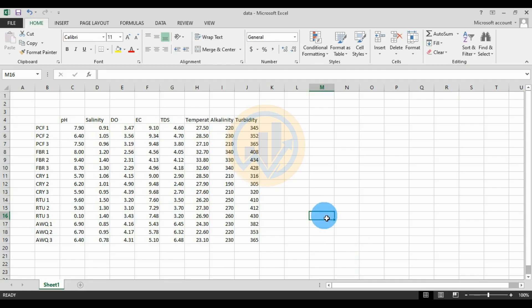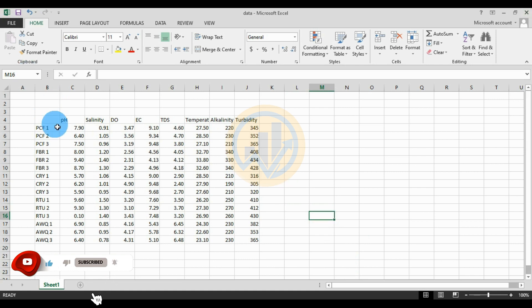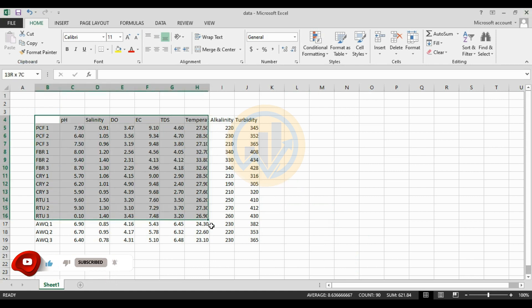Hi everyone, welcome to the Statistics Bios YouTube channel. I am Mohana Thanari. Today we will discuss how to draw a PCA graph in PAST statistical software.